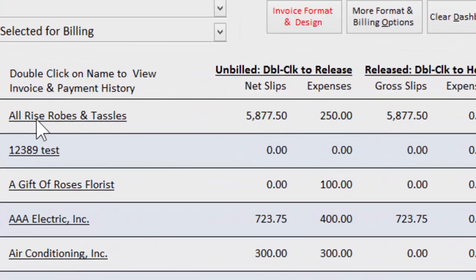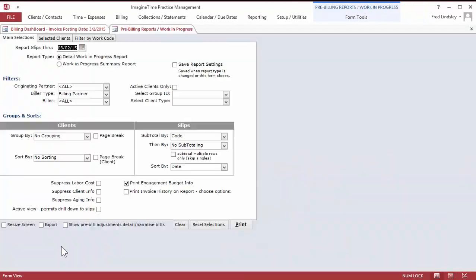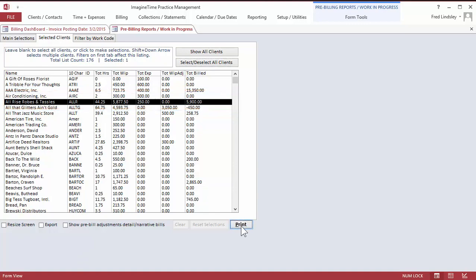We have a client, All Rise Robes and Tassels, and I'm going to print a work in progress report. That's a summary of all the time that we've tracked on a particular engagement.